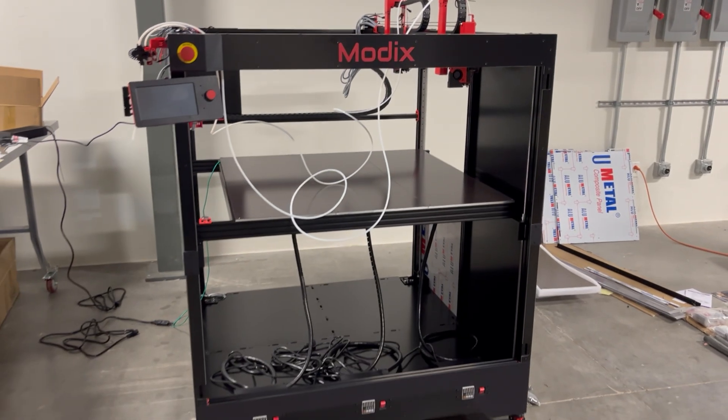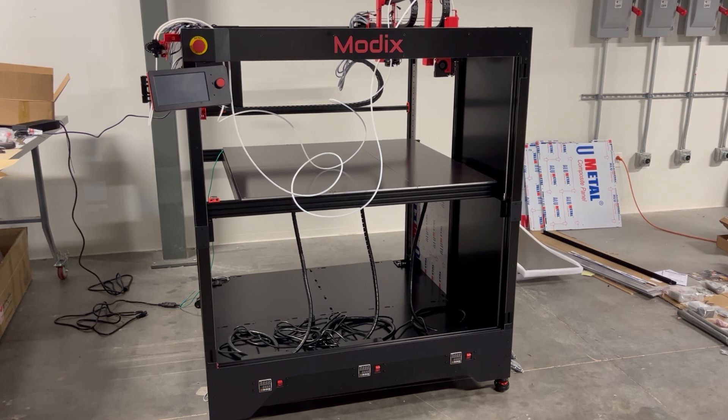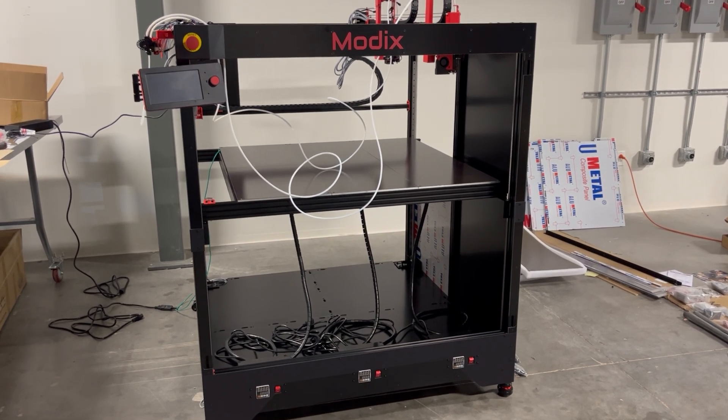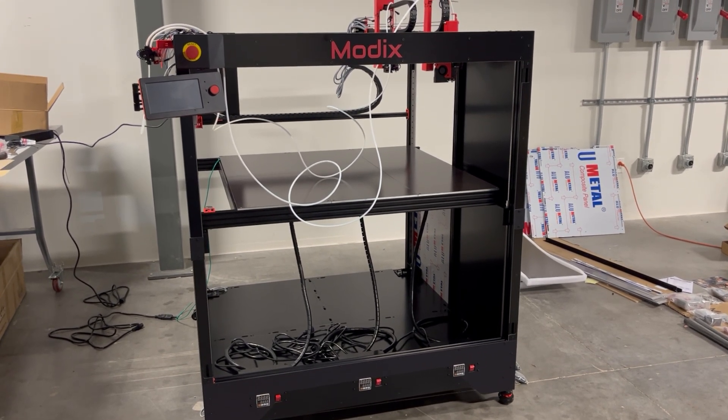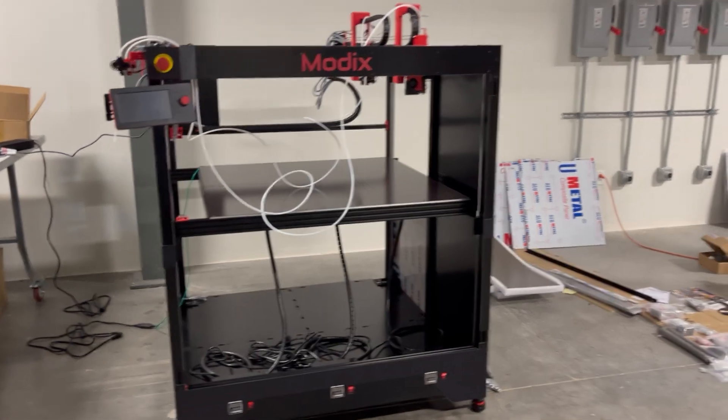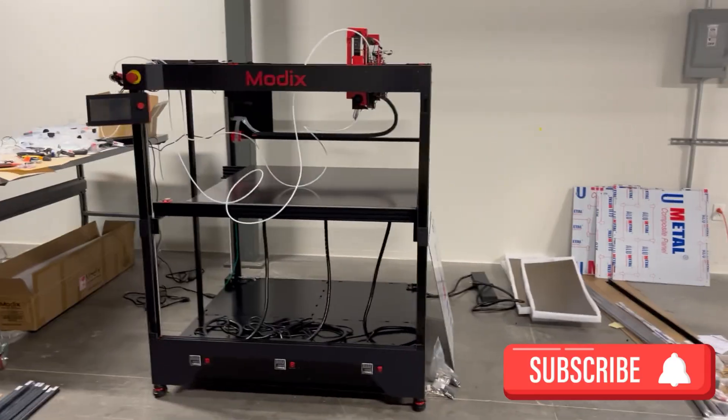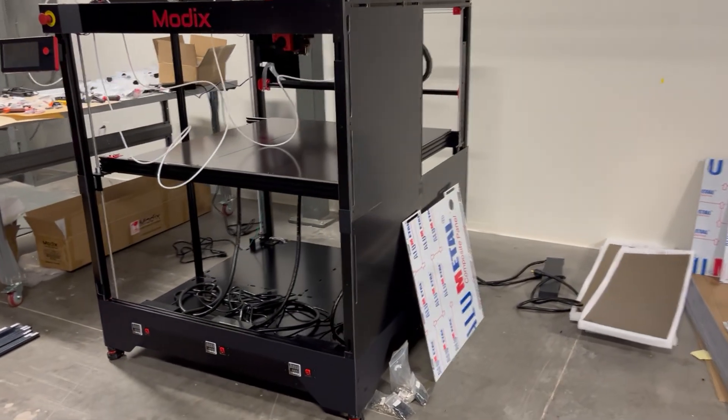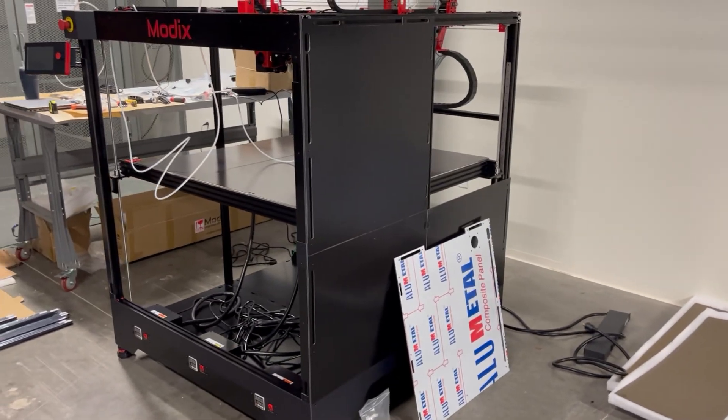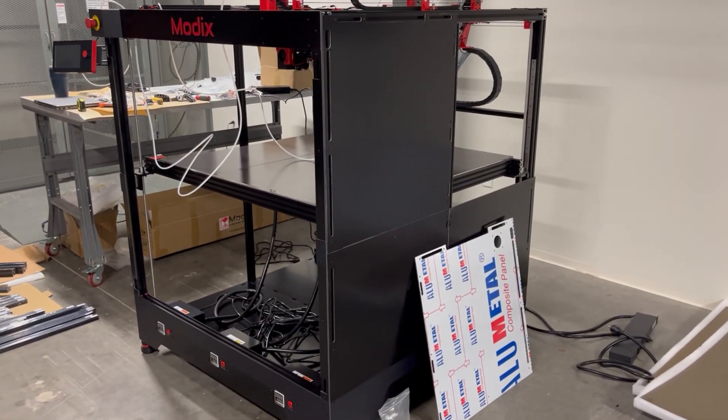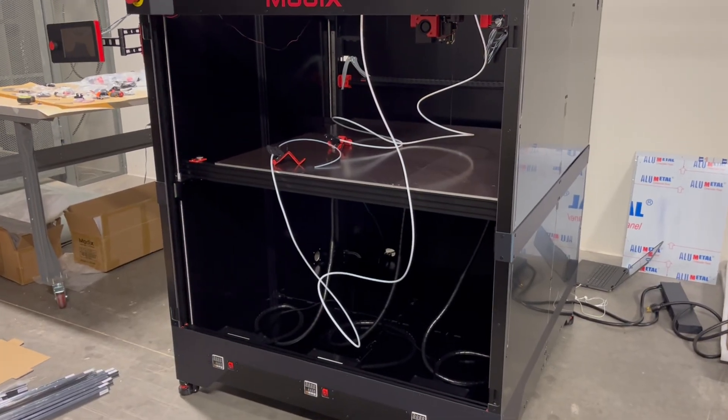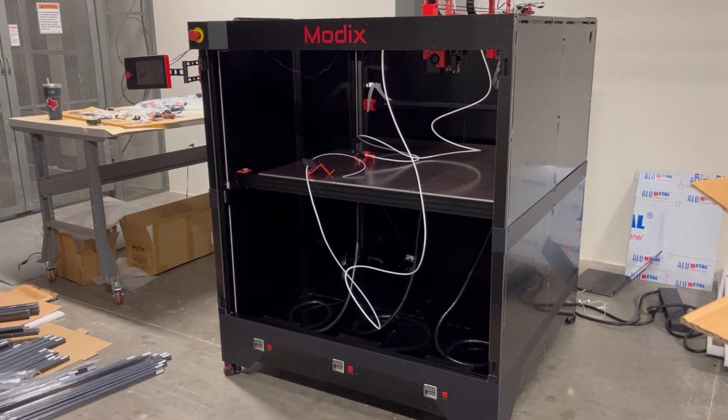Welcome back, everybody. Today's video is another one in the Modix Big Meter build. So, if you're new to my channel, hit that subscribe button and you won't miss my journey as I build this massive 3D printer.